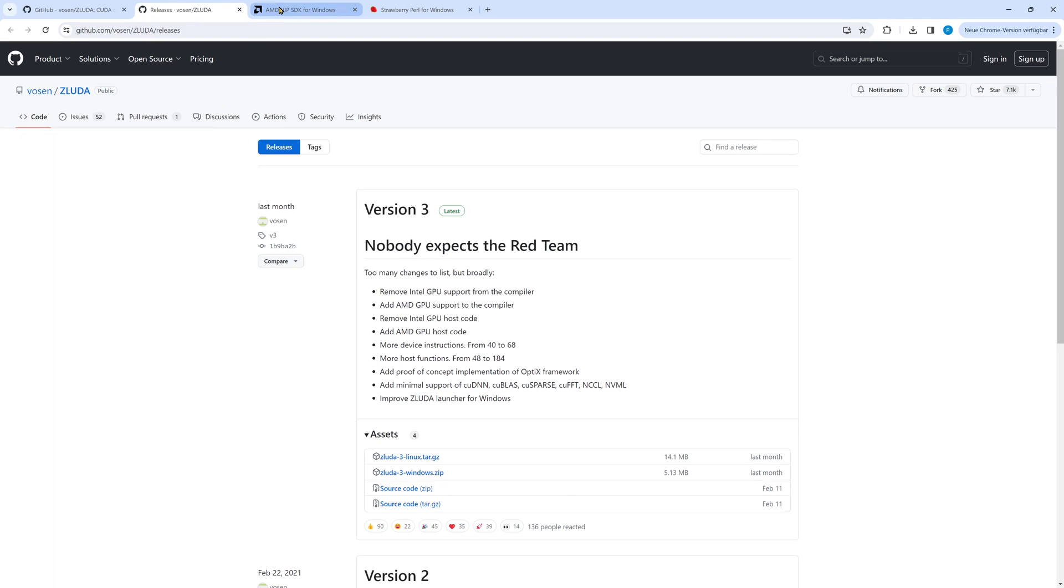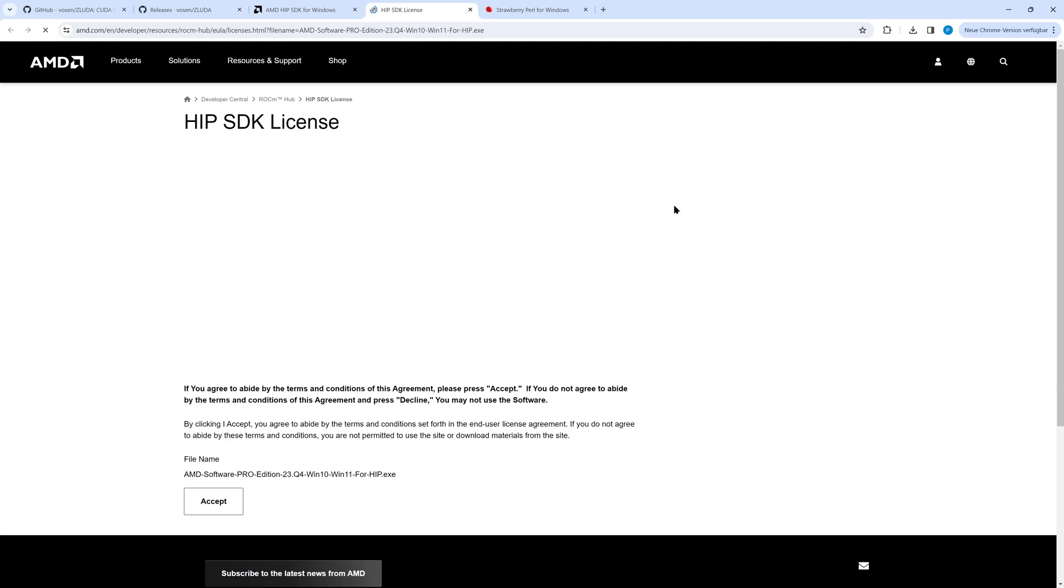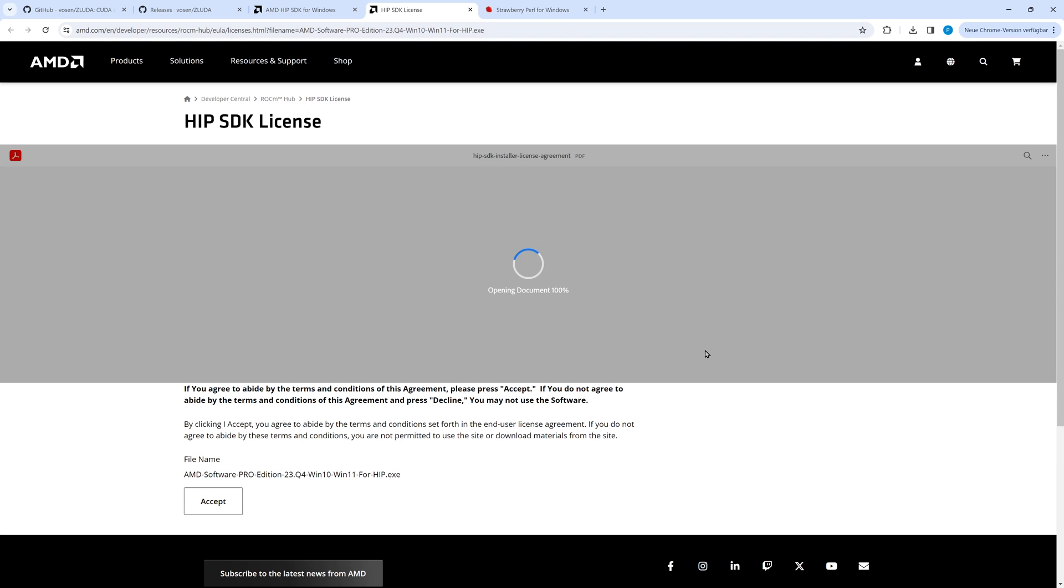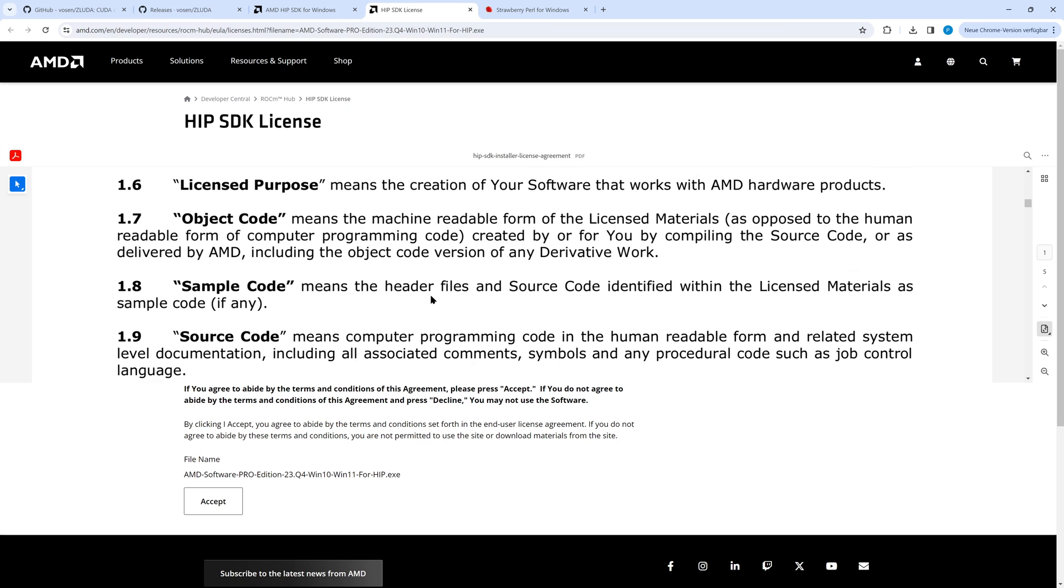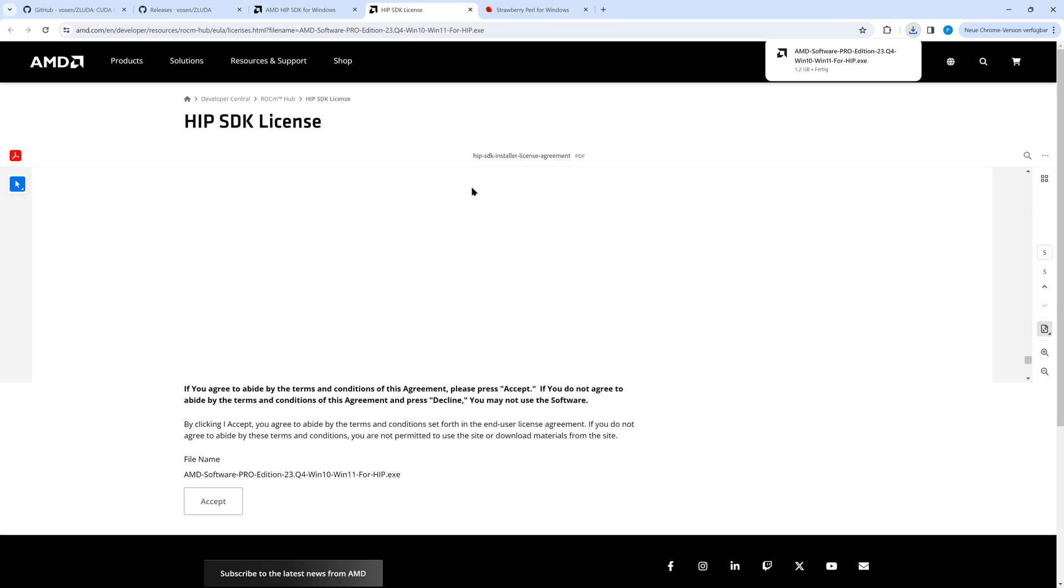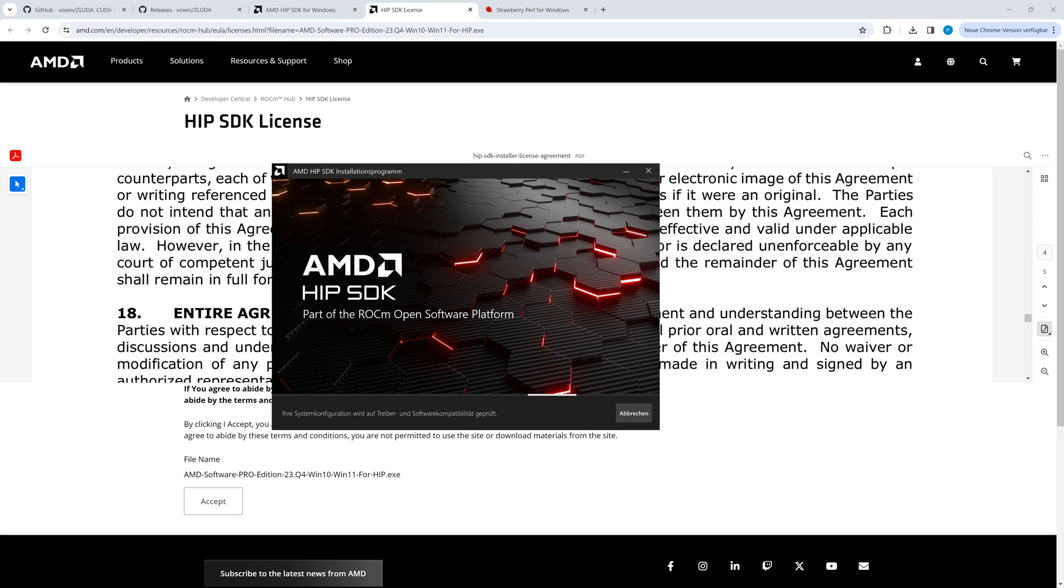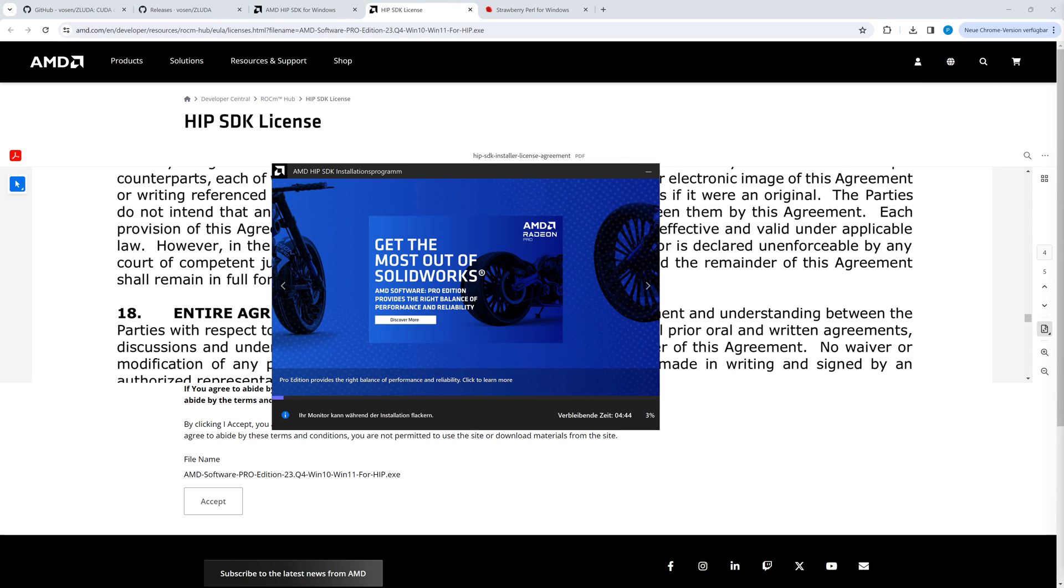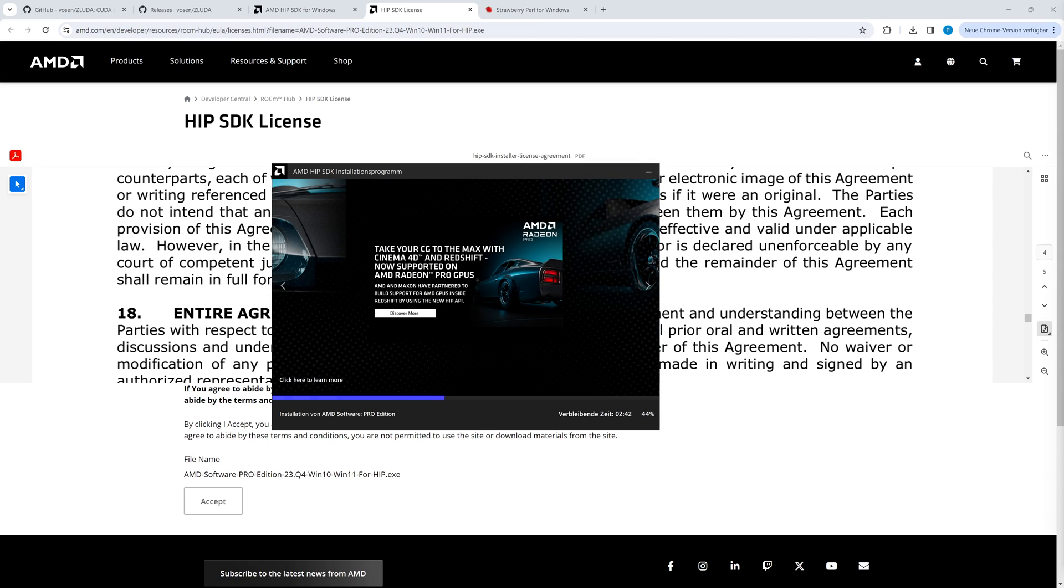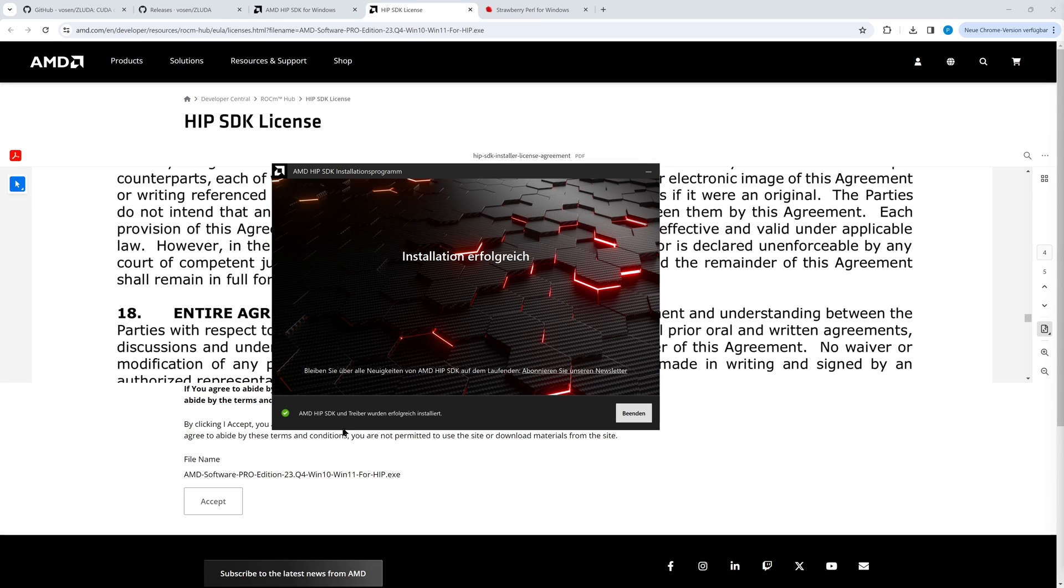Now we install the AMD HIP SDK. It's a compatibility layer allowing applications running a subset of Nvidia's CUDA API on AMD GPUs. In order to download the SDK, we have to accept the license and the download starts automatically. In the installer there is no need to change any option, just click install. It takes a while, so we fast forward.